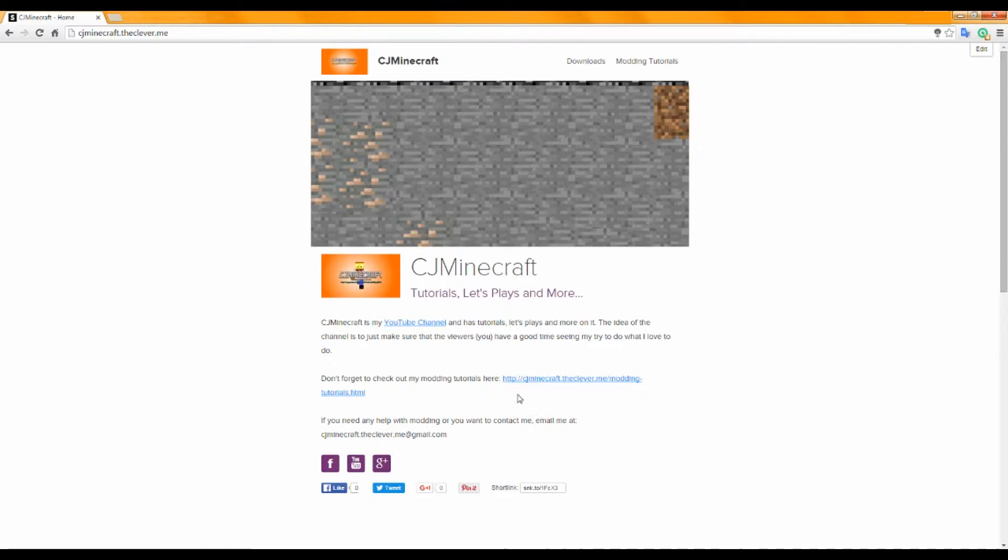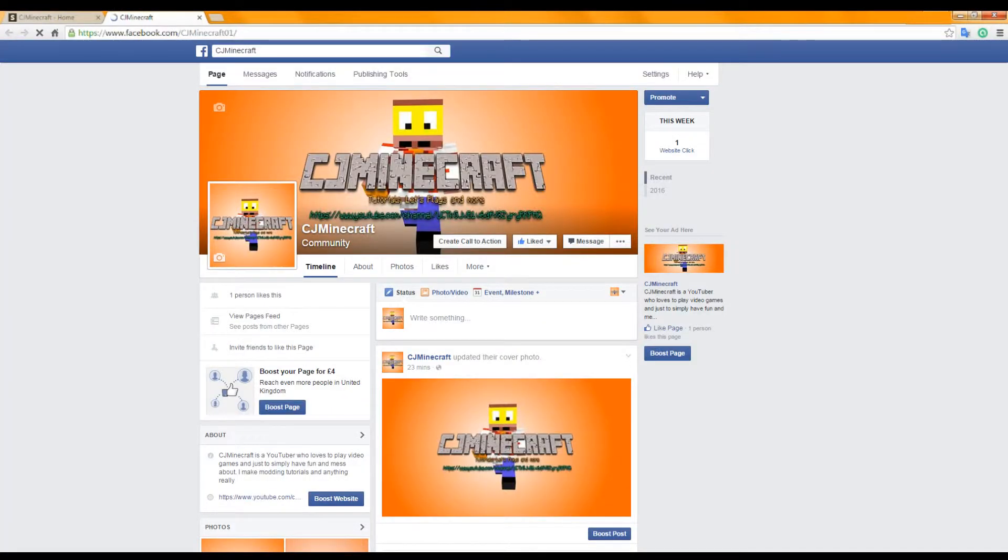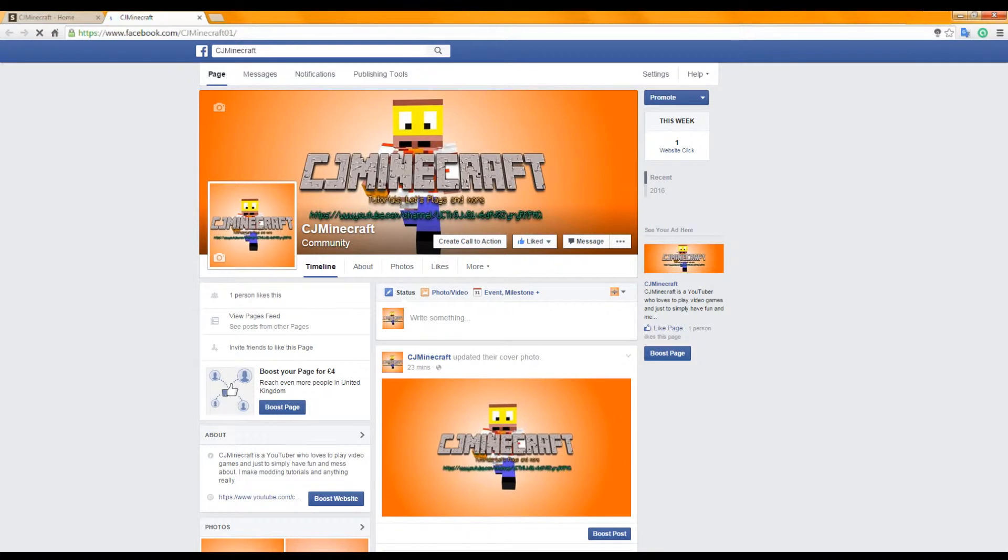But I just want to say, I've got Facebook now. So yep, Facebook, that's my Facebook.